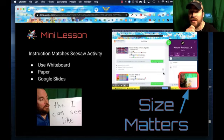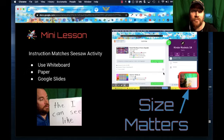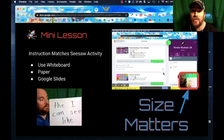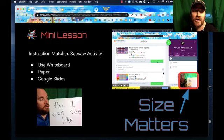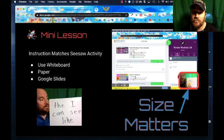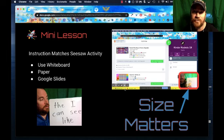So we're going to jump right in and talk about the mini lesson. Your mini lesson is going to be direct instruction that matches your Seesaw activity. Think about maybe one, maybe two skills at most that you would want to teach — maybe it's review to get your kids started. You can use a whiteboard and your webcam, or paper. Today I'm actually going to do mine with Google Slides and I've built it into this presentation.